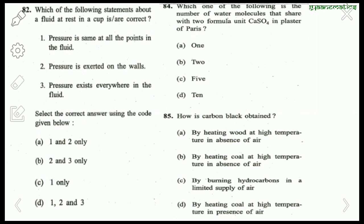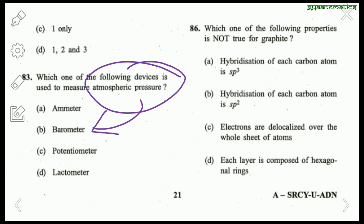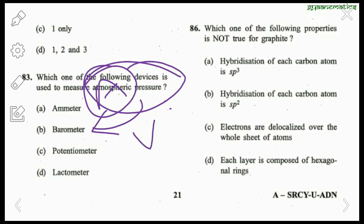Question 85: How is carbon black obtained? Carbon black is obtained by burning hydrocarbons in a very limited supply of oxygen/air. The right answer is C. Question 83: Which device measures atmospheric pressure? No doubt it is a barometer. Ammeter measures current, potentiometer measures potential difference, and lactometer measures the quality of milk.